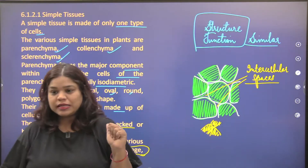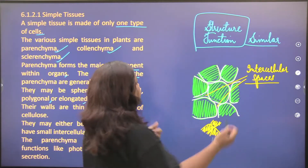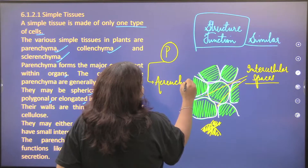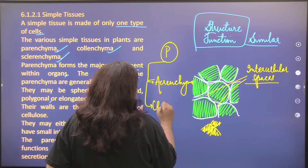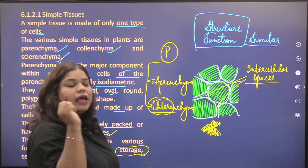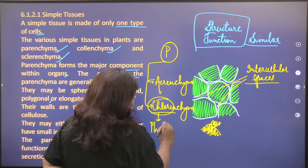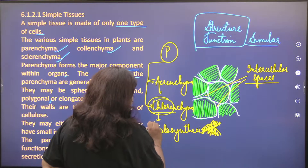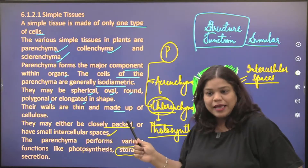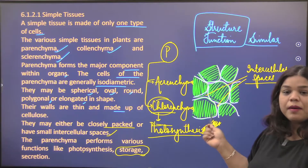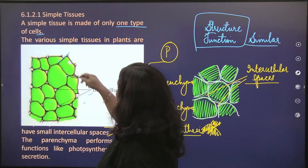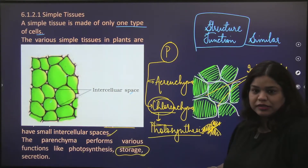Parenchyma has two forms. One is regular parenchyma, and one is called chlorenchyma — parenchyma containing chlorophyll. The photosynthesis function is performed by the chlorenchyma part of parenchyma. Remember this structure when you look in your book — that is the parenchyma.